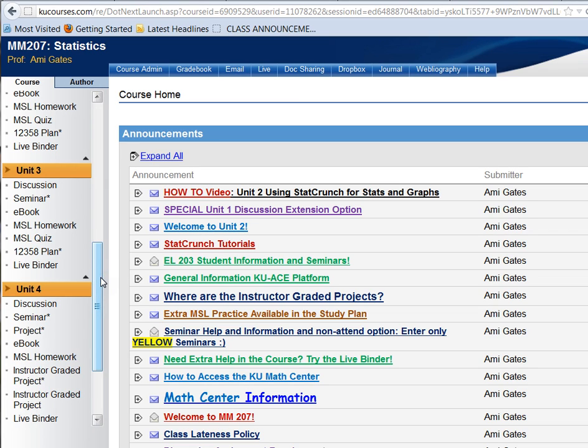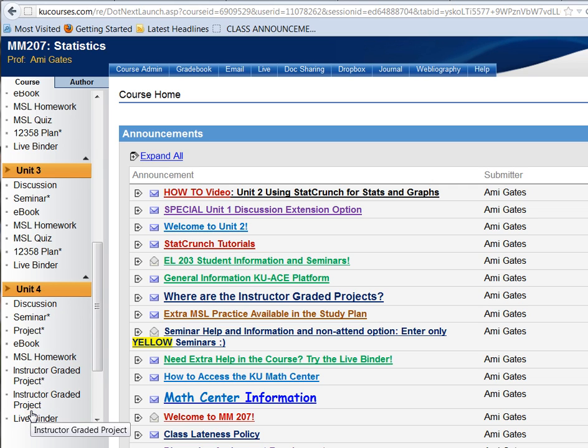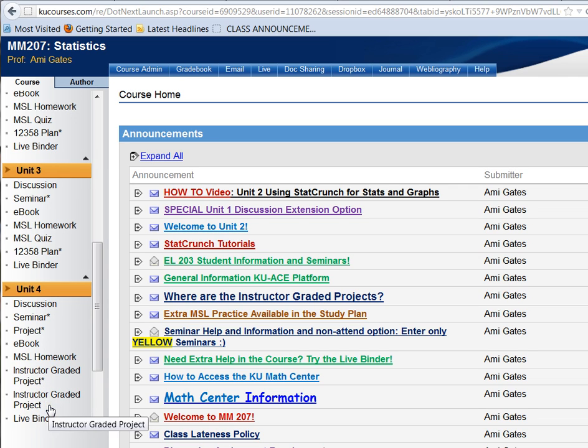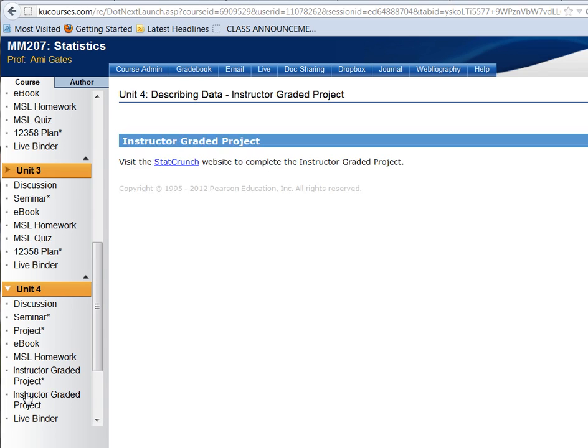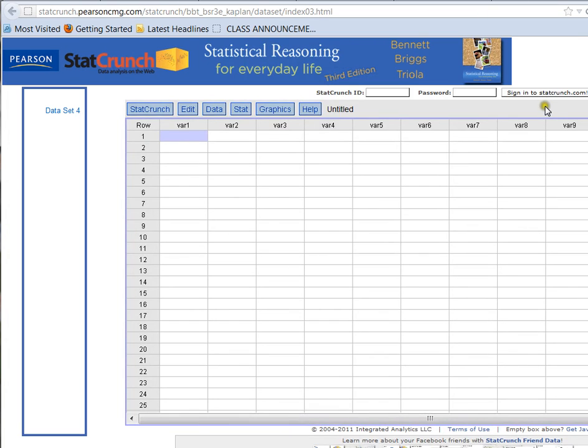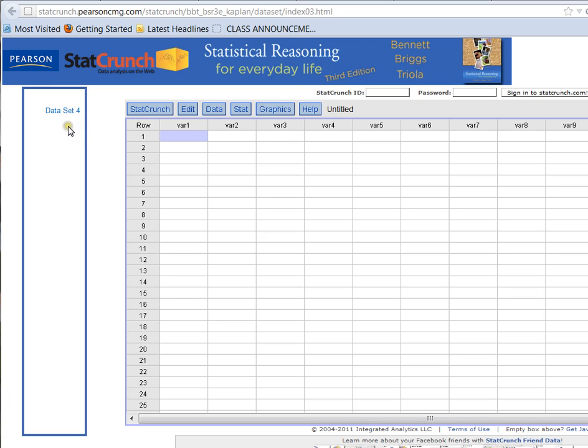Now, to find the data set for the project, and to get that data to open up in StatCrunch, we're going to come to Unit 4, and we're going to go down until we see Instructor Graded Project. Don't worry that I have two of these links here. The instructor view gives me a little bit more information. But in your view, you're going to see one link, and it's going to be called Instructor Graded Project. Let's go ahead and click that link, and we'll see that that link brings us to another link that gets us into StatCrunch.